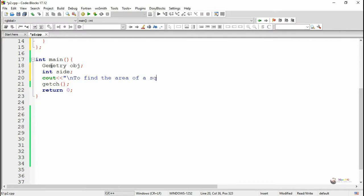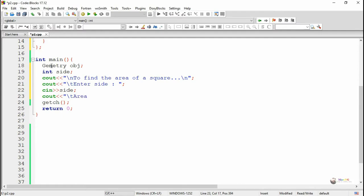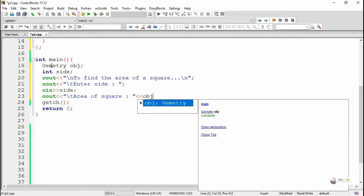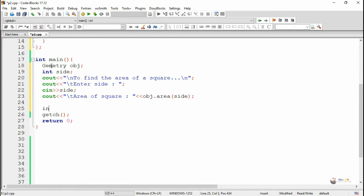In the main function, to find the area of a square, we accept the value of the side using a cin statement. We create an object for the geometry class named obj. We calculate the area of a square by calling obj.area and passing only one value — the side of the square. Since only one value is passed, it will call the area method that takes a single parameter.